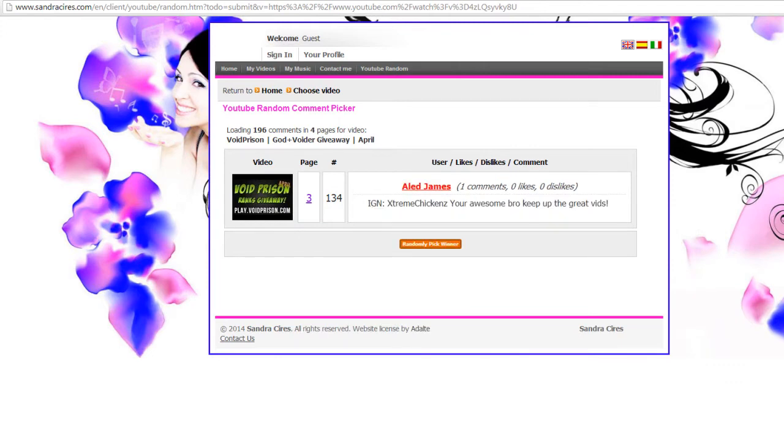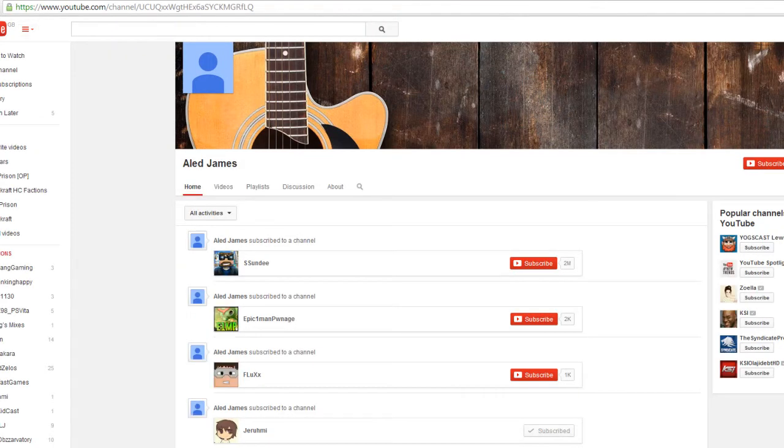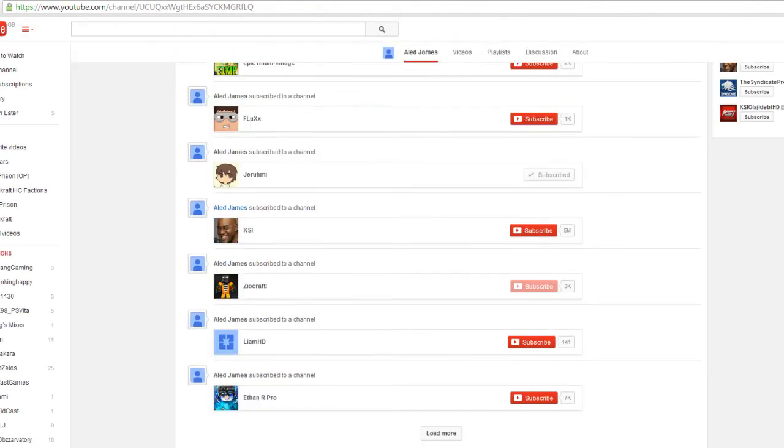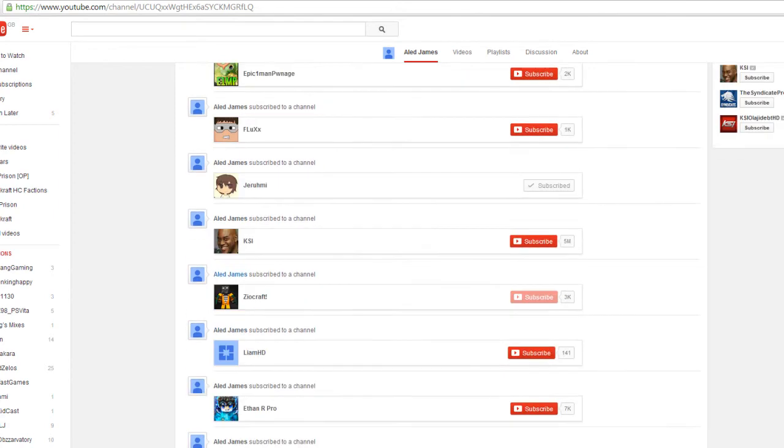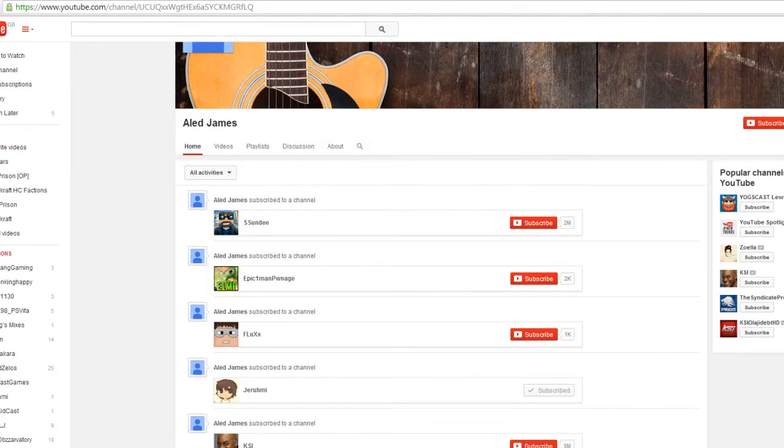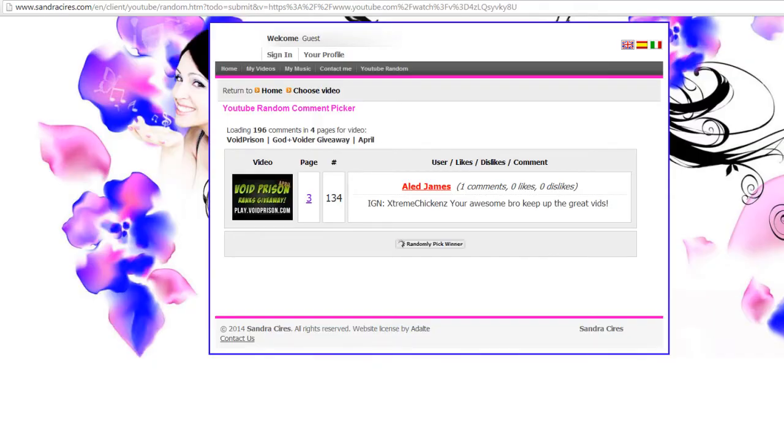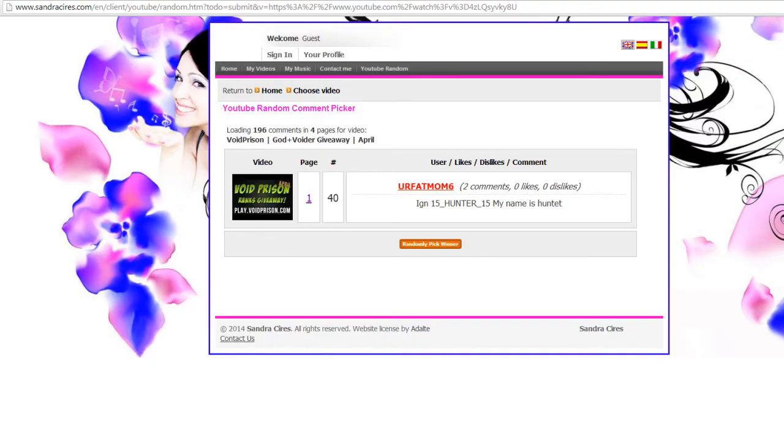So let's just randomly pick a comment. And it's Extreme Chickens. So let's just see if he has liked the video. No, it doesn't look like it. It looks like he's only recently subscribed to me as well. So we're going to pick another random person. Hopefully you guys can understand.